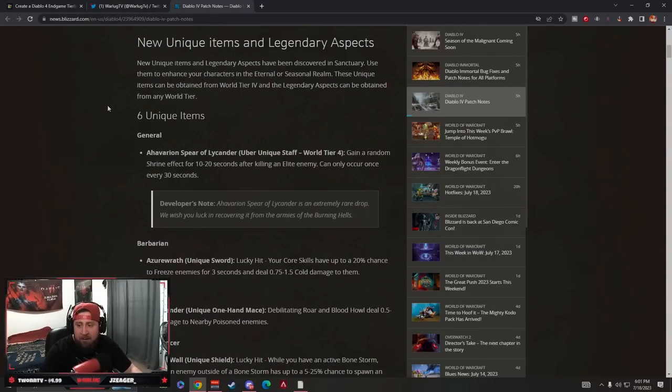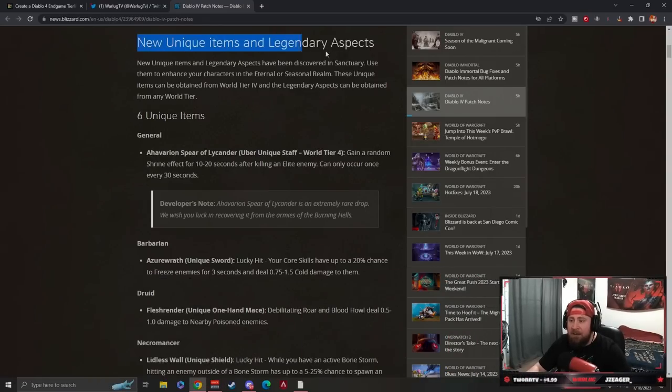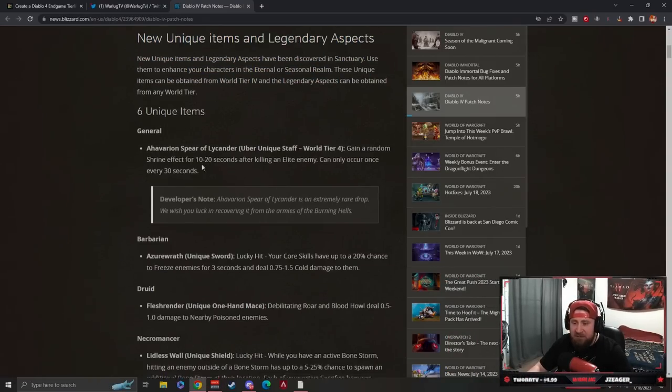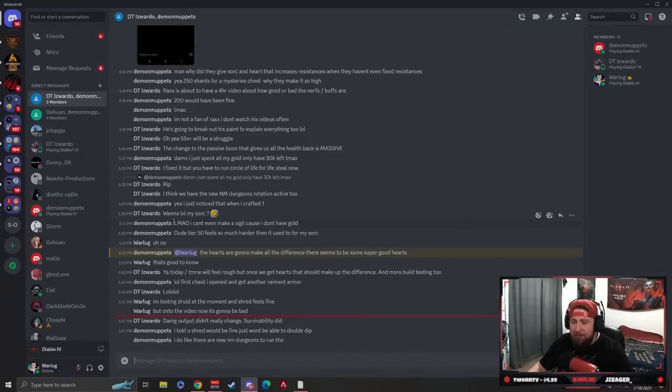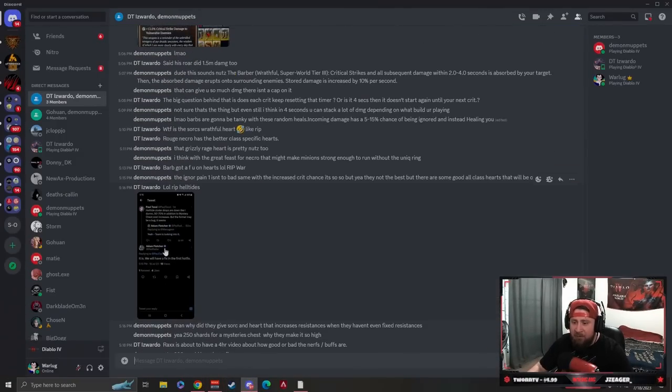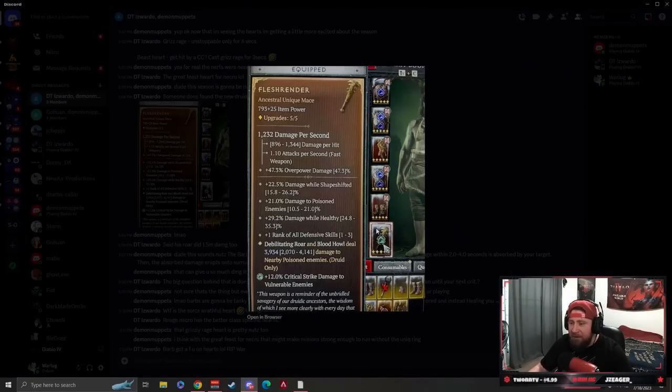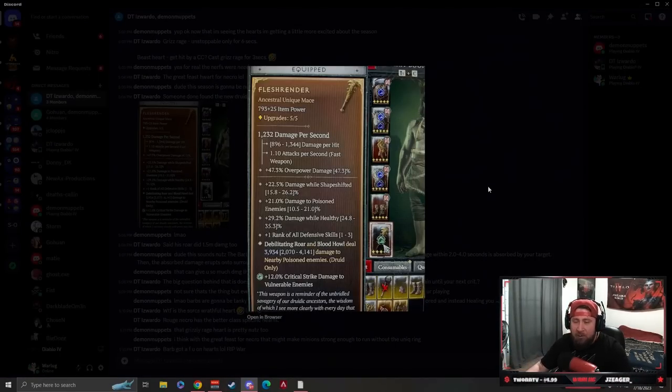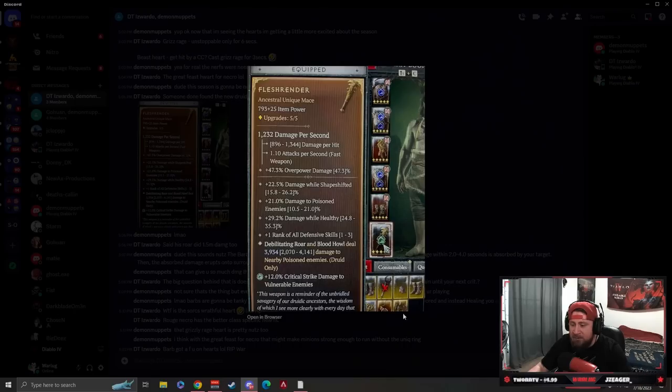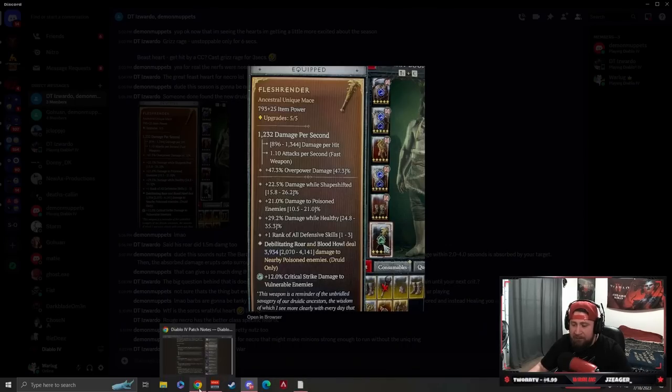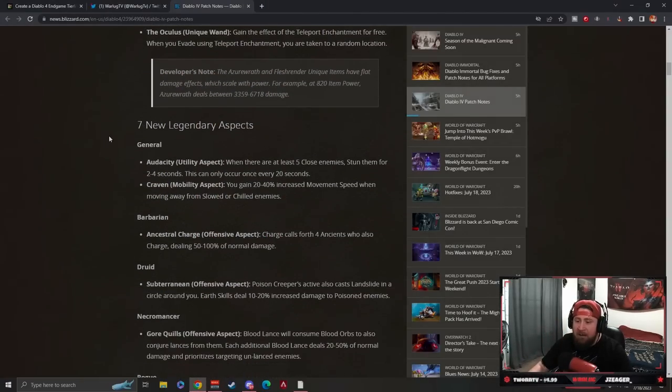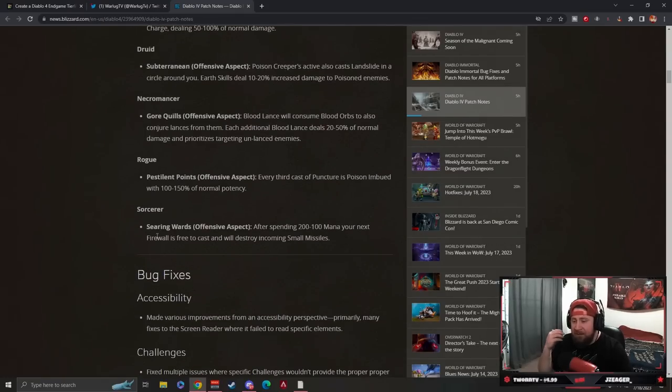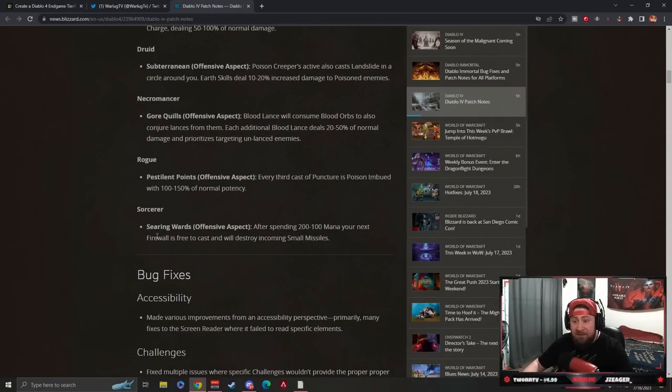Let's get into the patch notes. There's new unique items and legendary aspects - six new uniques. Somebody from my Discord community already found the Flesh Render, which is the Druid unique, and it's only been five hours since patch notes went live. Debilitating Roar and Blood Howl deal damage to nearby poisoned enemies. There are six unique items and additional legendary aspects which are really cool for each class. I think these will be cool ways to make builds different and bring some new ones to the game.